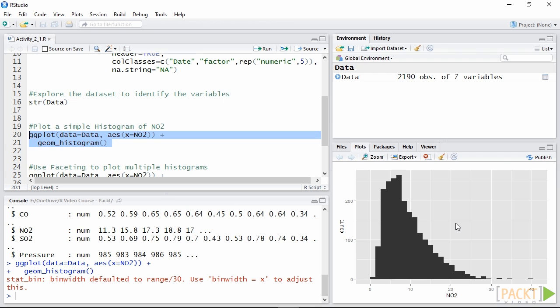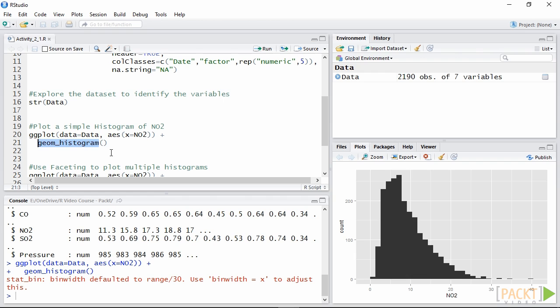As you can see we did not specify any option within the call to the function geom_histogram. This is the beauty of ggplot2 because with very few lines of code we can still produce beautiful results by using its default settings.